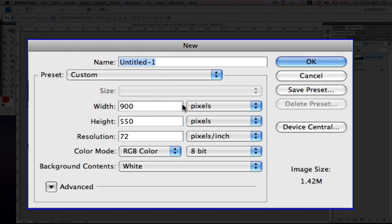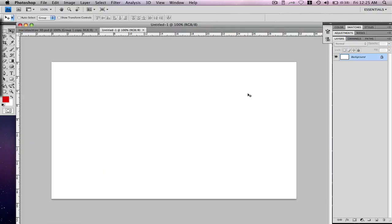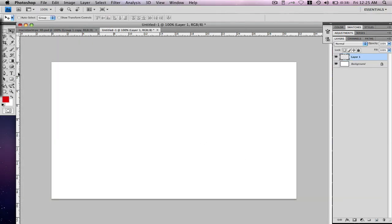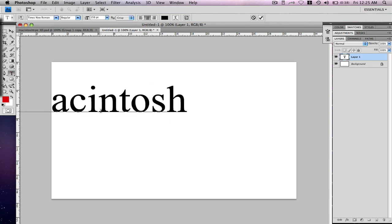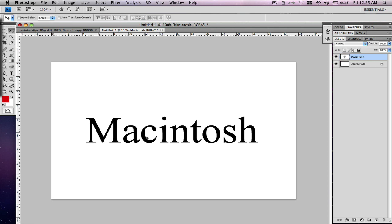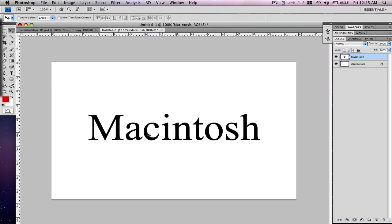First, go ahead and open up a new project. We're just going to work with 900 by 550 pixels — it doesn't really matter. If you like to use a transparent background, that's personal preference. Now we have a new project open. I'm going to add a new layer and go ahead and add text. I'm just going to type in 'Macintosh' since that's the computer I'm working on. You can use it with any text — I'll do a basic text just to show you that this effect will work with any text.